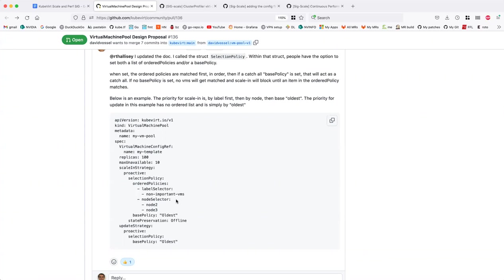Yeah, I can remove from node two, and let's say we scale up again — a VM could land on node two, and I'd be okay with that. It would be up to me to decide if the node is marked unschedulable or not. The way I'm looking at this: we have the label selector, which could technically classify anything — we can label VMIs anything. The node selector is a subset that allows me not to have to label everything — I can also distinguish by node without having to write a controller that labels based on nodes.